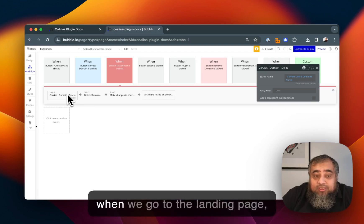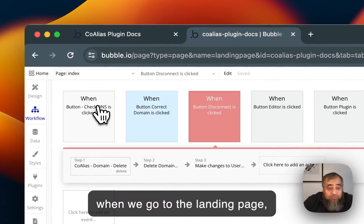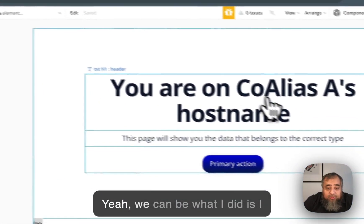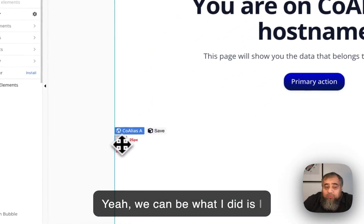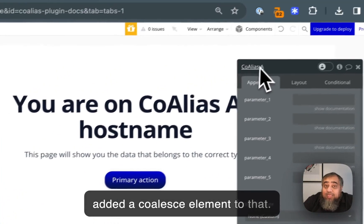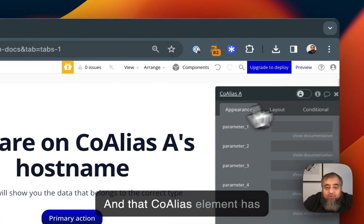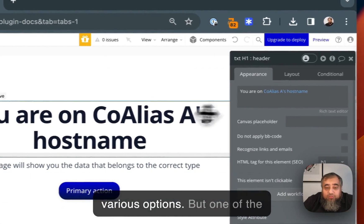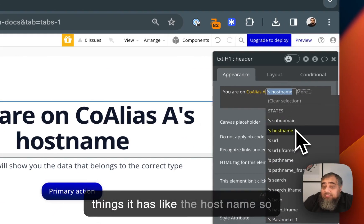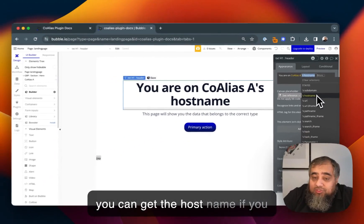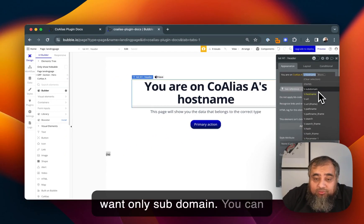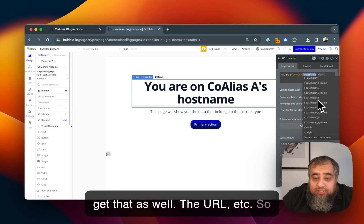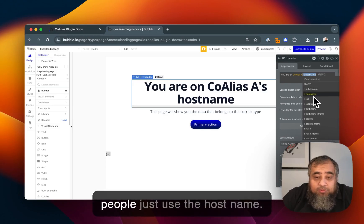When we go to the landing page, that's where it's directed to. What I did is I added a Coalias element to that and that Coalias element has various options. One of the things it has is the host name, so you can get the host name. If you want only the subdomain you can get that as well, the URL, etc. It has multiple options but most people just use the host name.